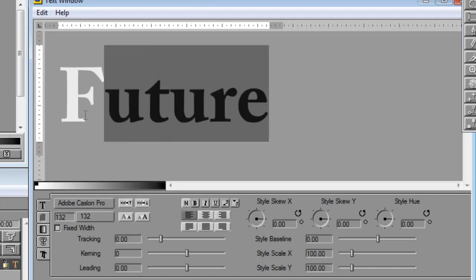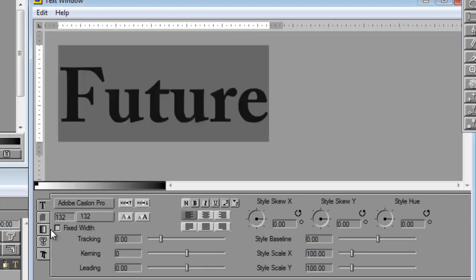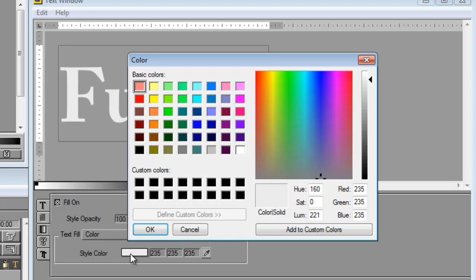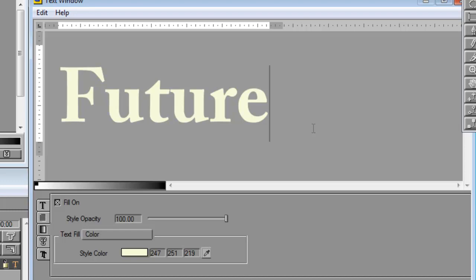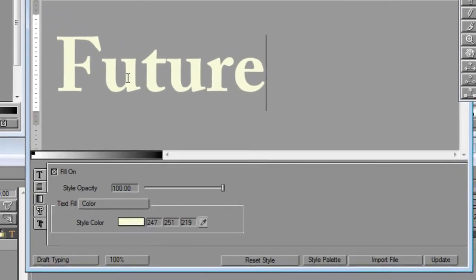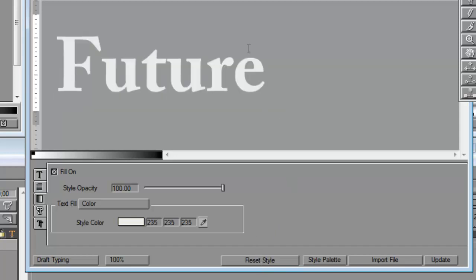Now if you've been working on this, let's say you have a really ugly color. Don't want this color. Very simple: just highlight, double click, you can drag, double click, and then reset style. That brings you back to the base font.